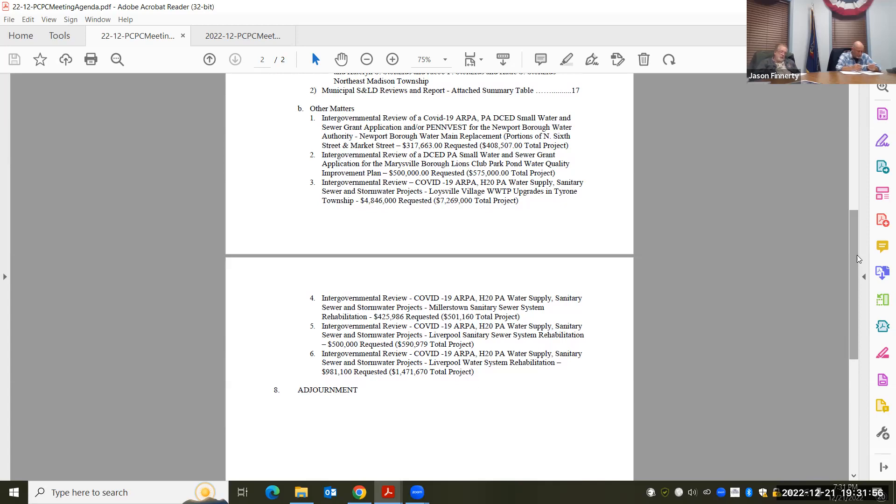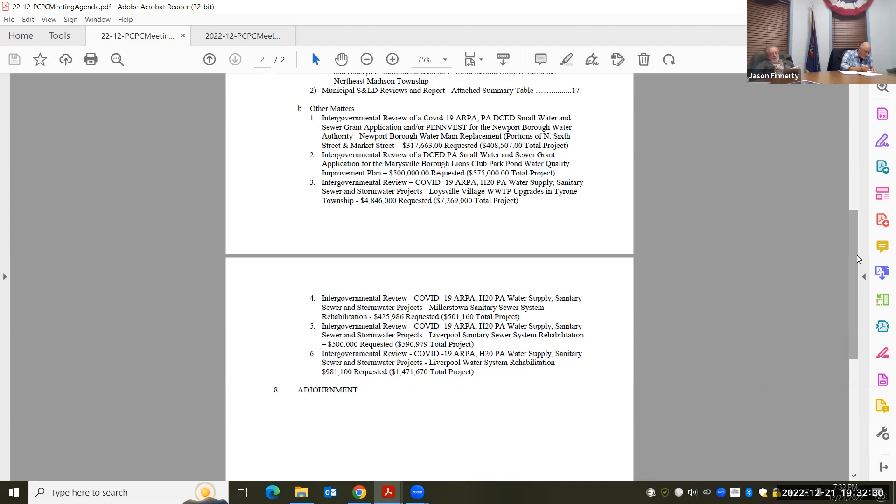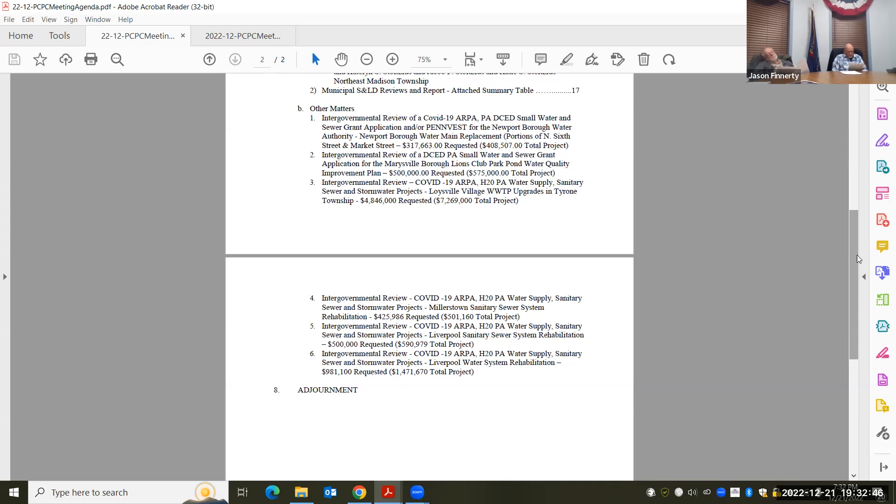Intergovernmental reviews. Are these all, first three, all of us, we have similar water projects in, it appears like they're all coming in under the same grant. They're all in the 19 ARPA, DA, DCED, small water sewer grant applications. Except the first one, they kind of wanted to include Penvest in case they decide to apply for Penvest later. So that's kind of how that meeting is, but we're dealing with Newport Borough, Marysville Borough, Lloydsville Village, which is Tyrone Township, obviously. Millerstown. I just, I think I said Liverpool. But anyway, those municipalities have all come in now. Liverpool came in. This didn't get out on the first email list of draft letters for consideration, but they have a water system rehabilitation project that was added on at the tail end. They're all supported by the comp plan.